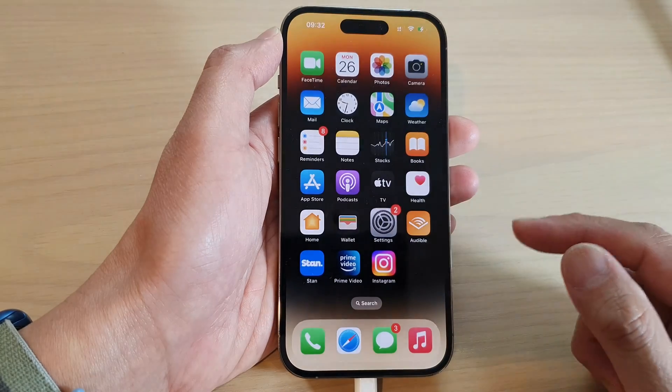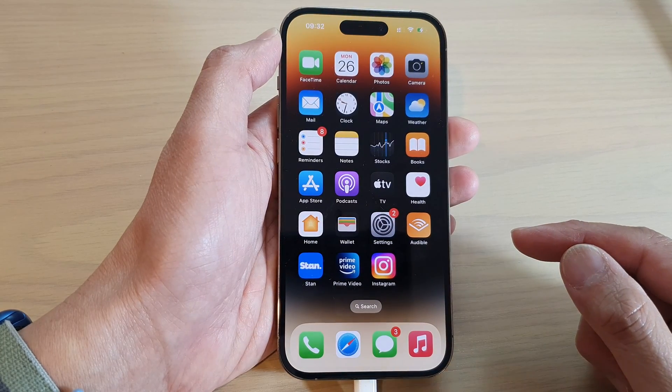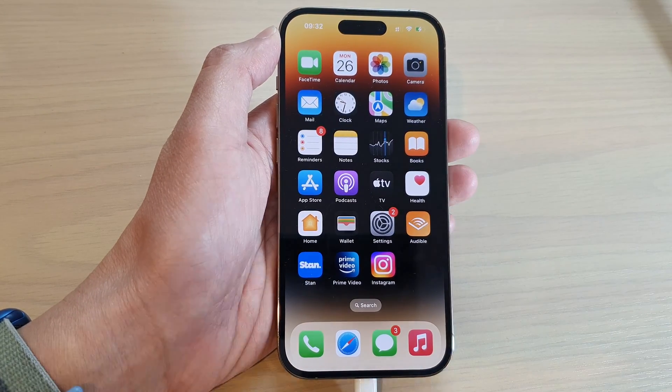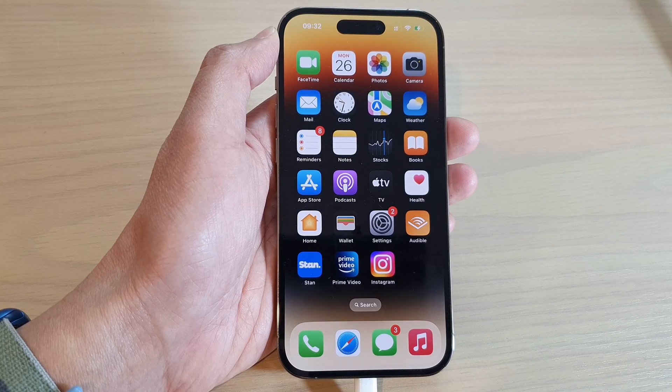Finally, you can swipe up to go back to the home screen. Thank you for watching this video — please subscribe to my channel for more videos.